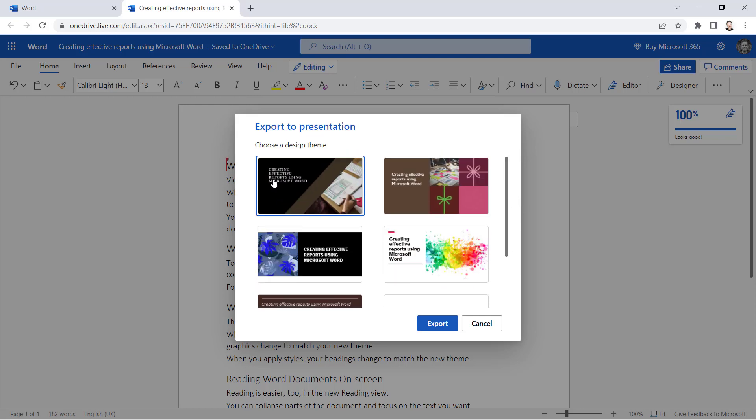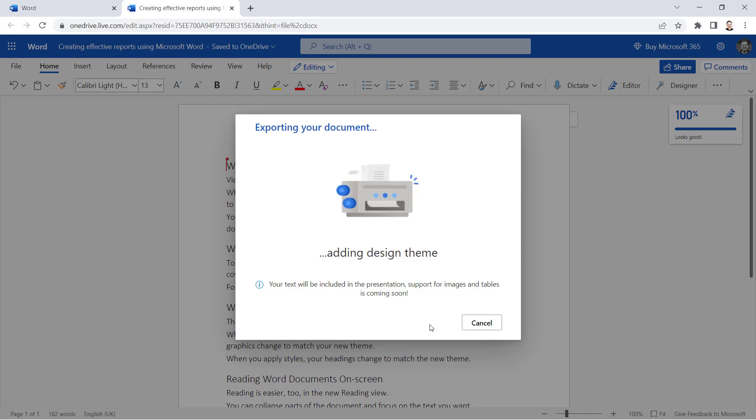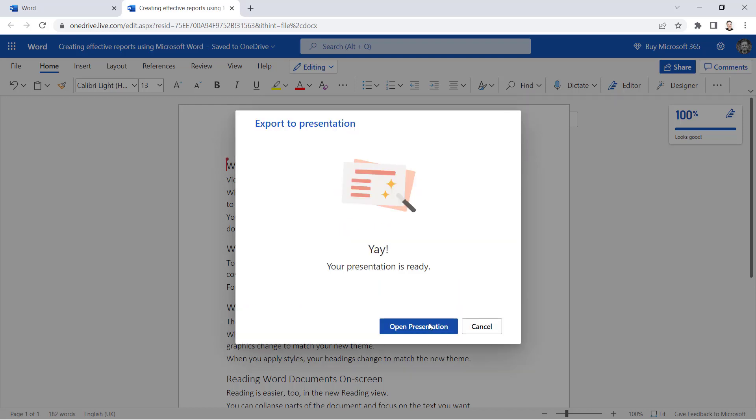So for example, this is called 'Creating Effective Reports Using Microsoft Word', so it looks like it's got some visuals there that reflect that content. So if I select that theme, click on Export, and open the presentation.